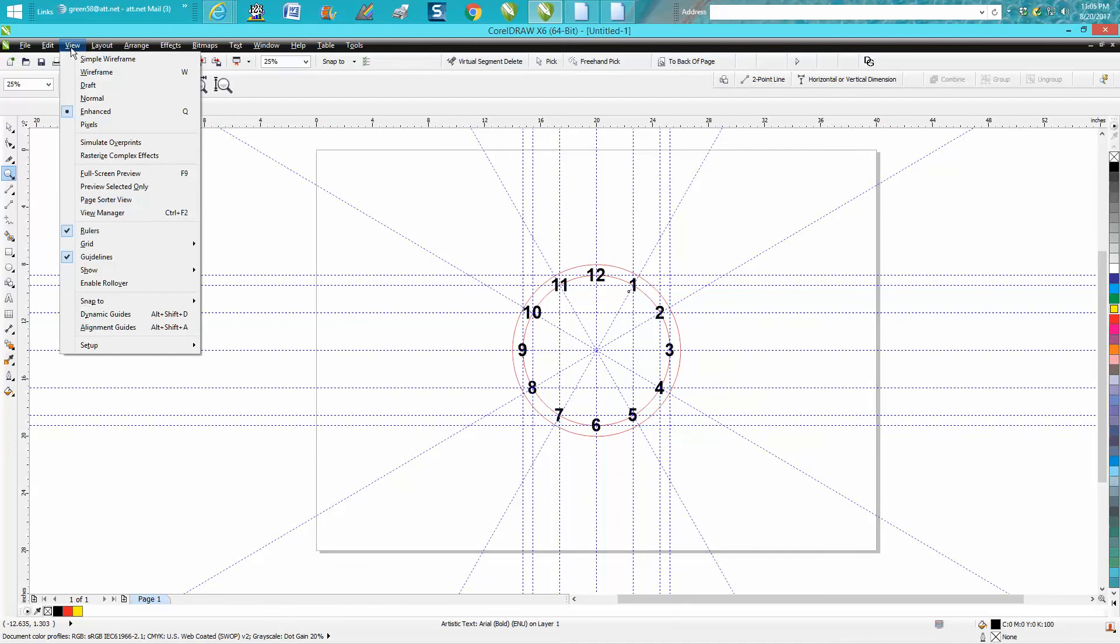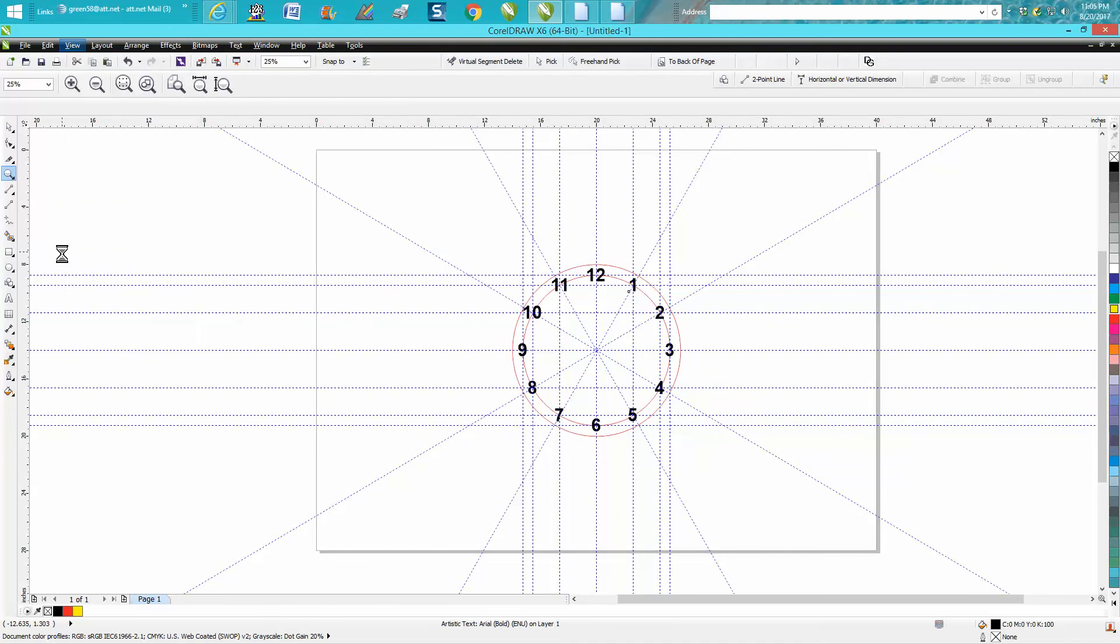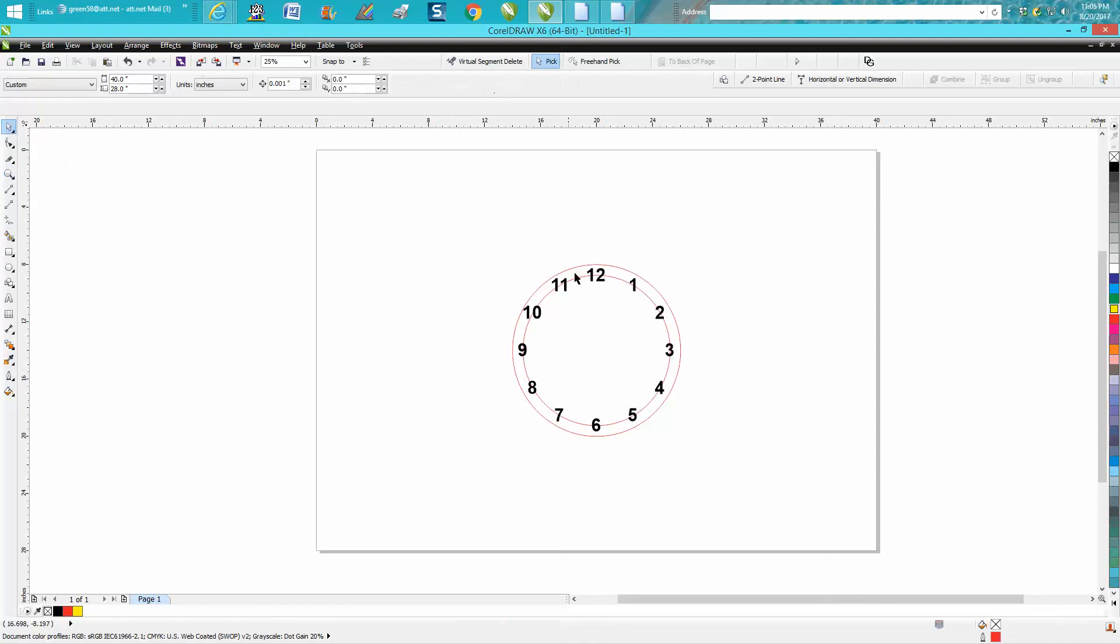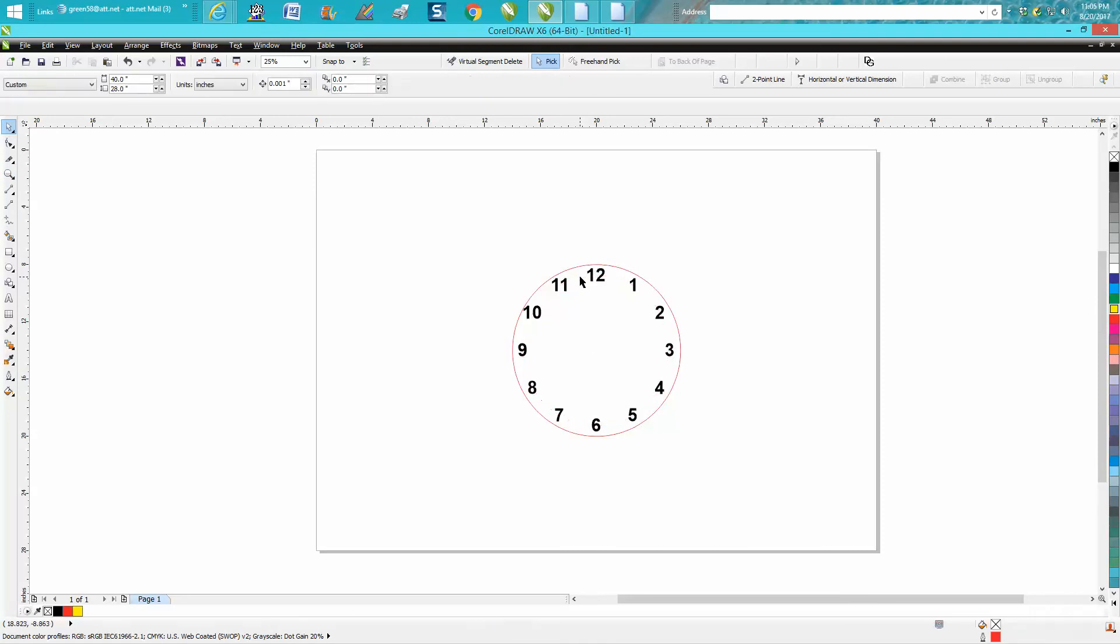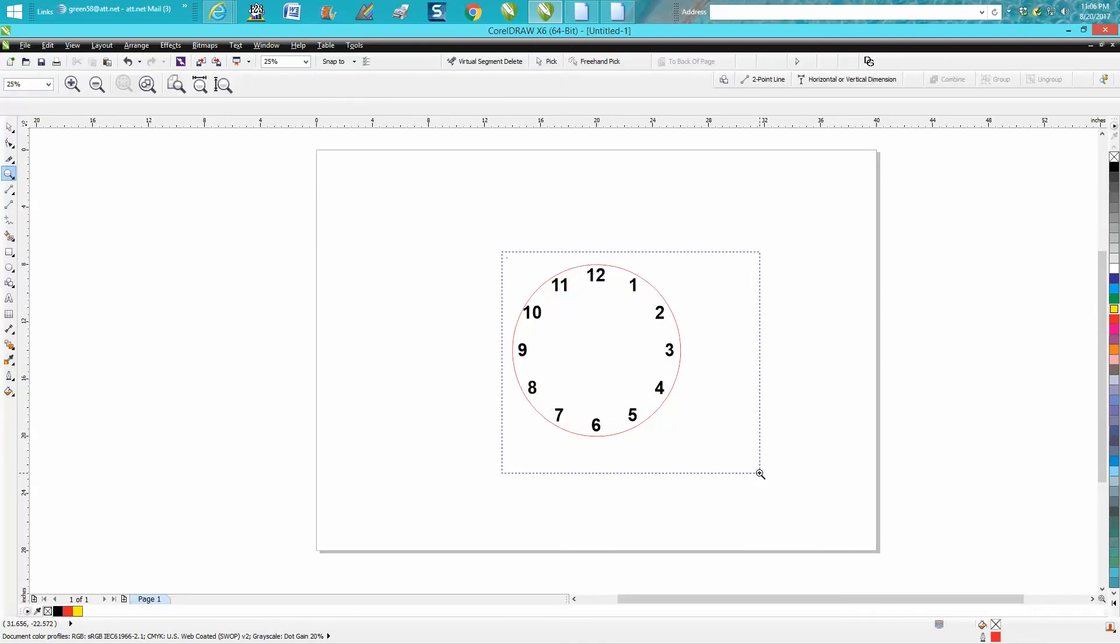So then all you have to do is if you don't want to look at the guidelines, just take the guidelines and uncheck it. Then let's move this other circle away. And that didn't take any time at all to get a clock face, and it's exactly dead on. Anyway, hope that helped a little bit, and thank you for watching.